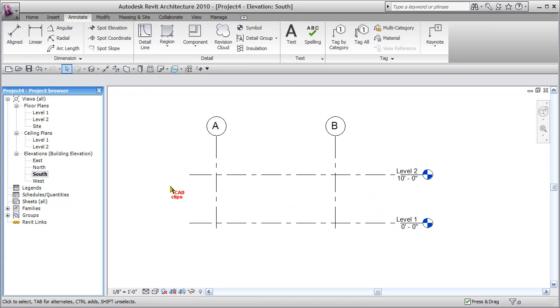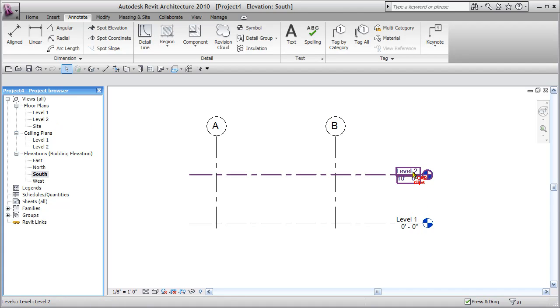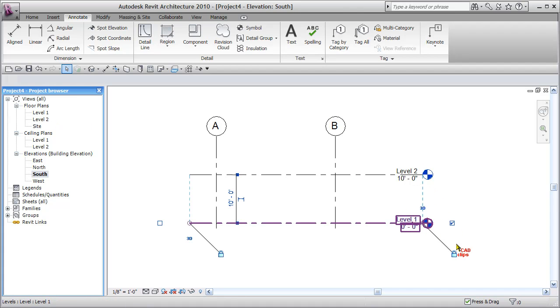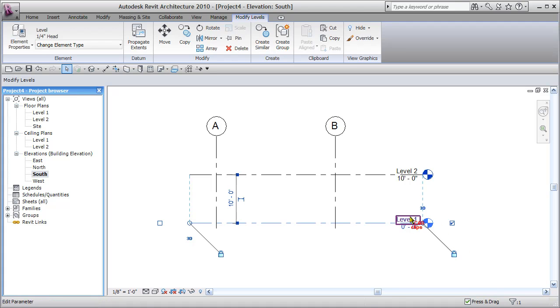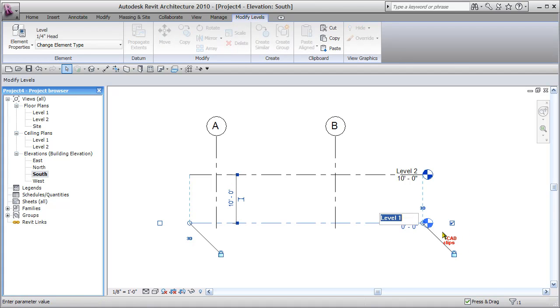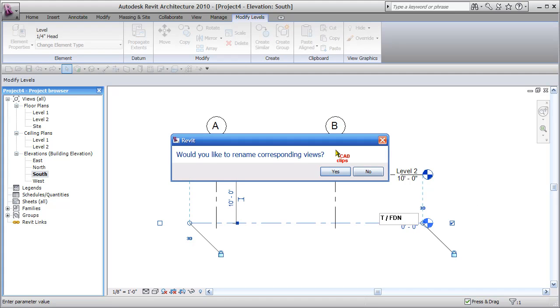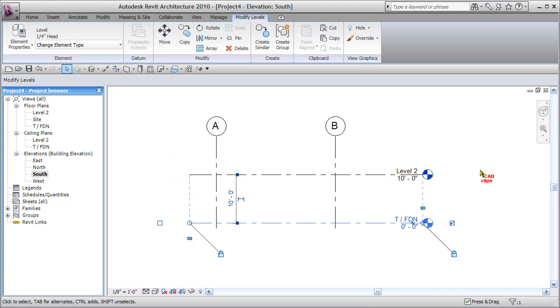Now I'm just going to rename these. Notice level 1, level 2, level 1, level 2. Click on here once, click on the blue again. When it turns blue, it's editable, and we'll call this top of FDN, top of foundation. Click out, and it'll rename this, and it'll ask you to rename the view, yes. Now I have a top of foundation level.